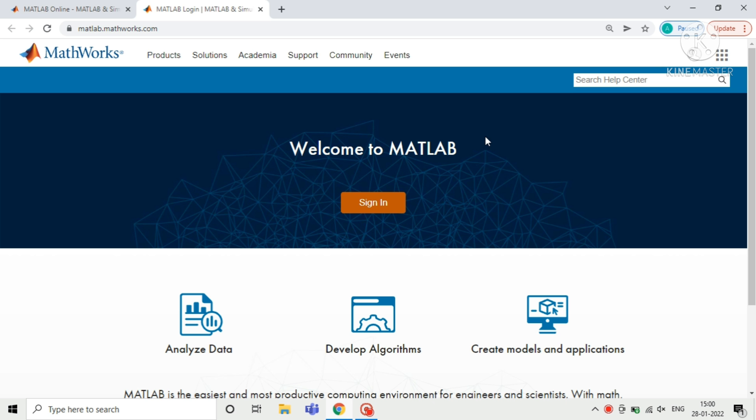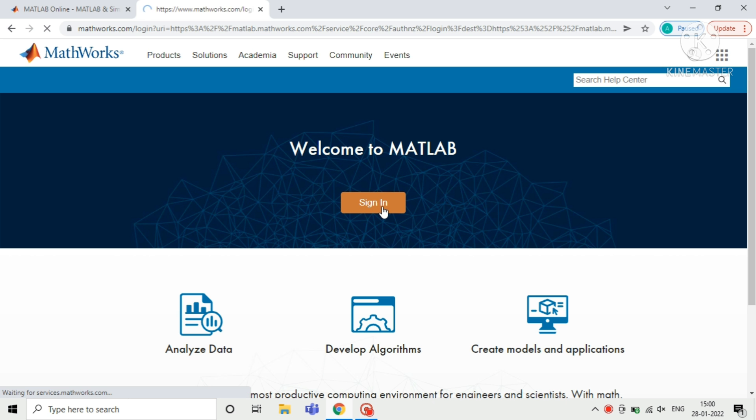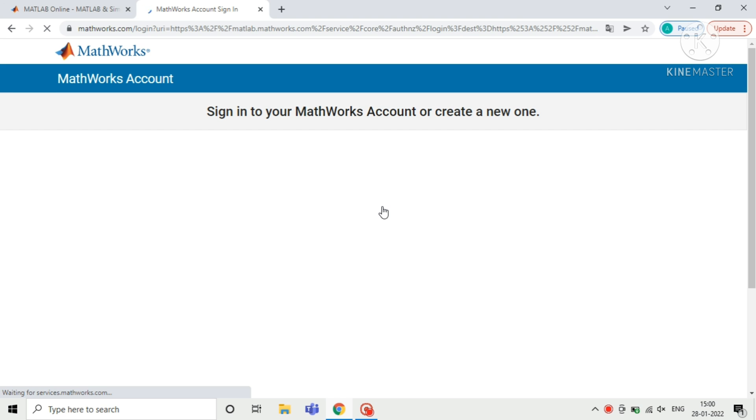Here you need to sign in to MATLAB. If you don't have an account, then click on create new account.